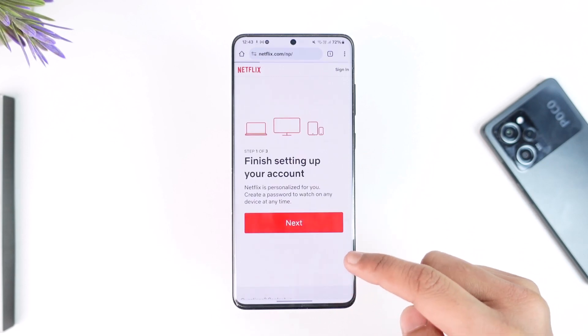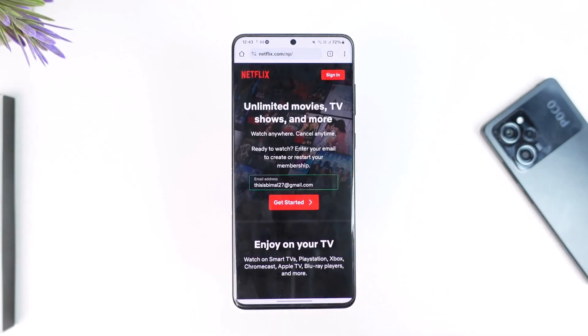It will then take you to the page where you can enter your payment details. Once you enter your payment details, you will have successfully created your Netflix account.